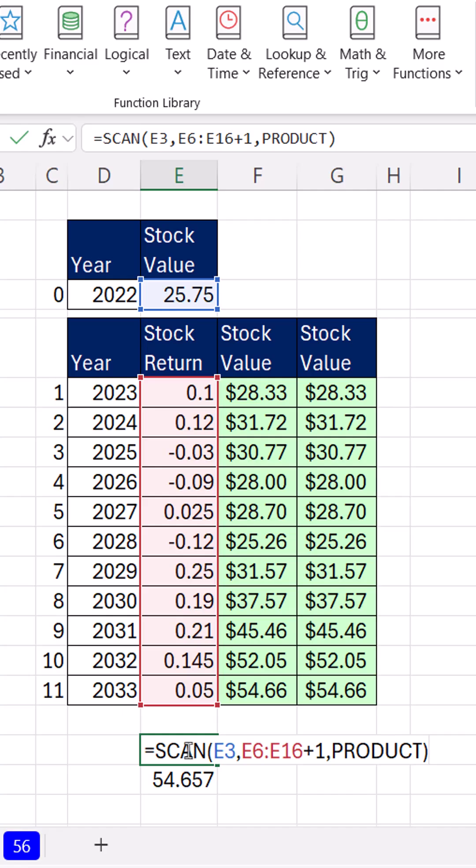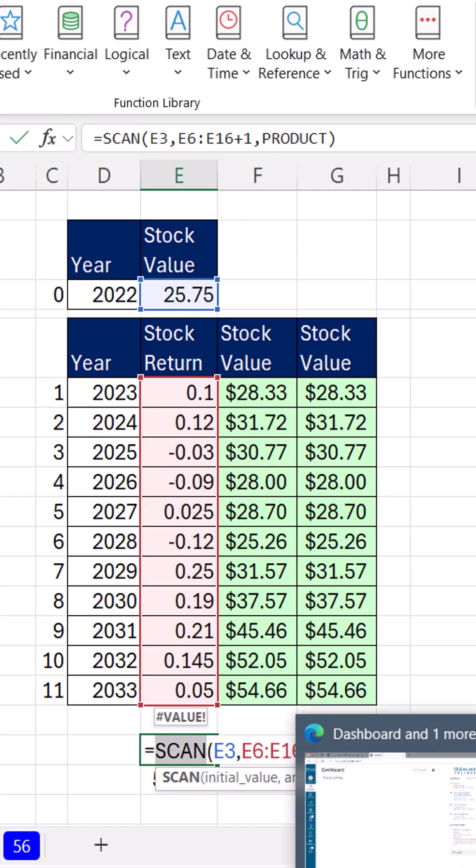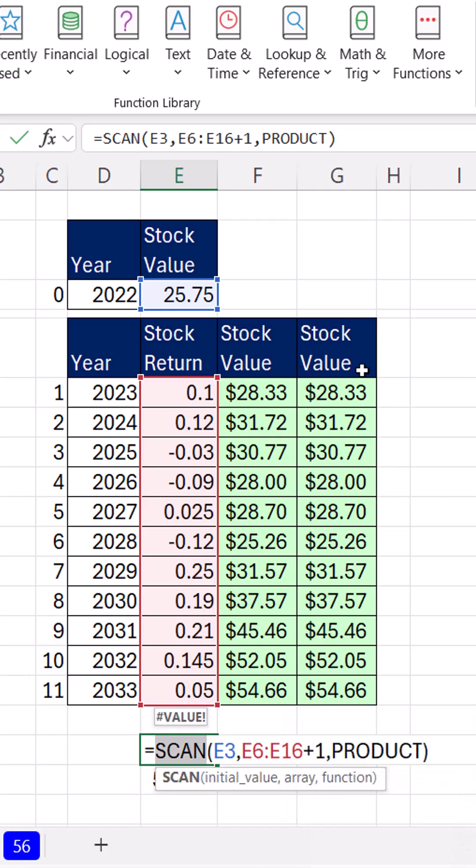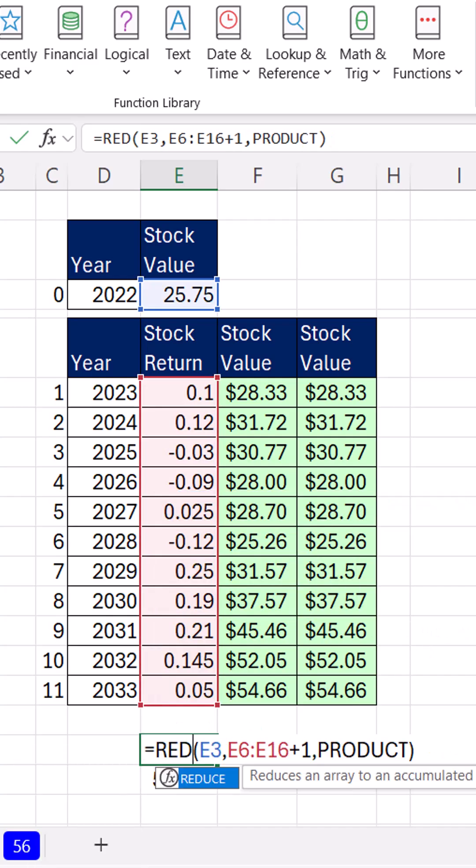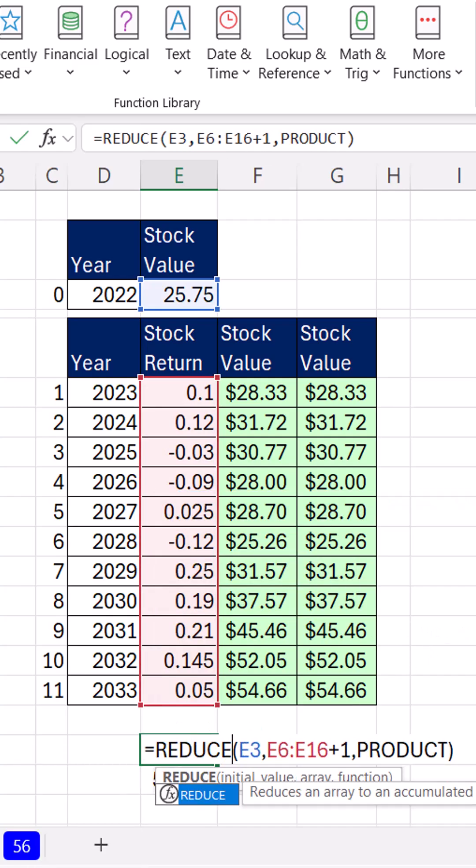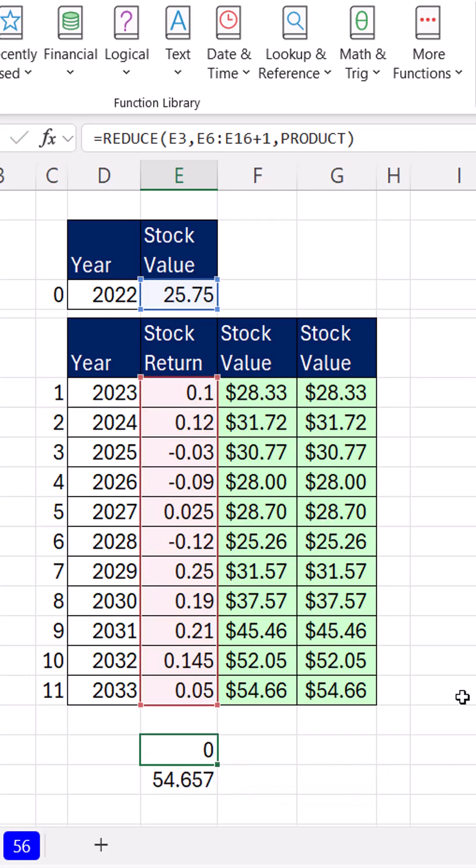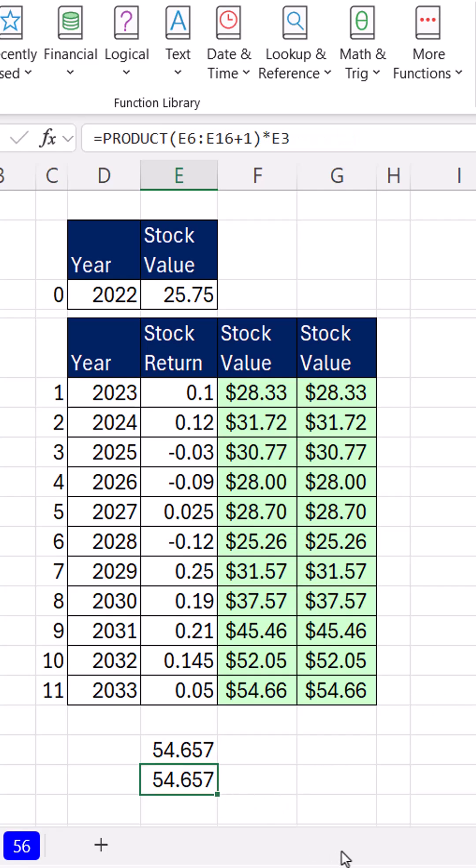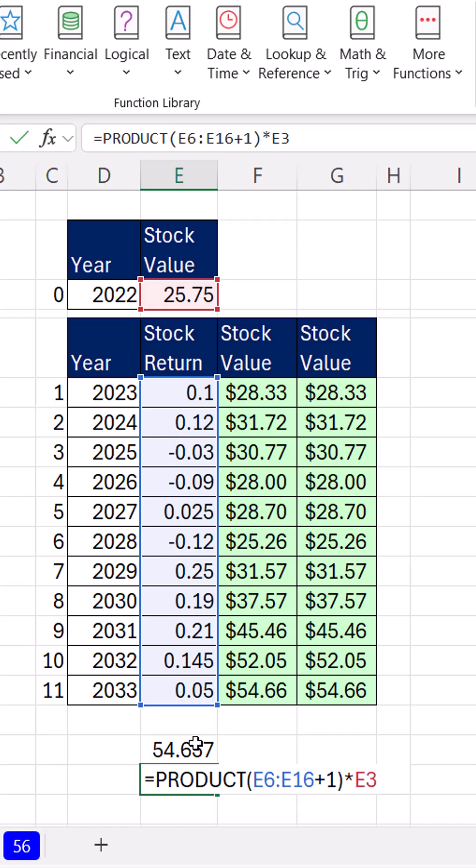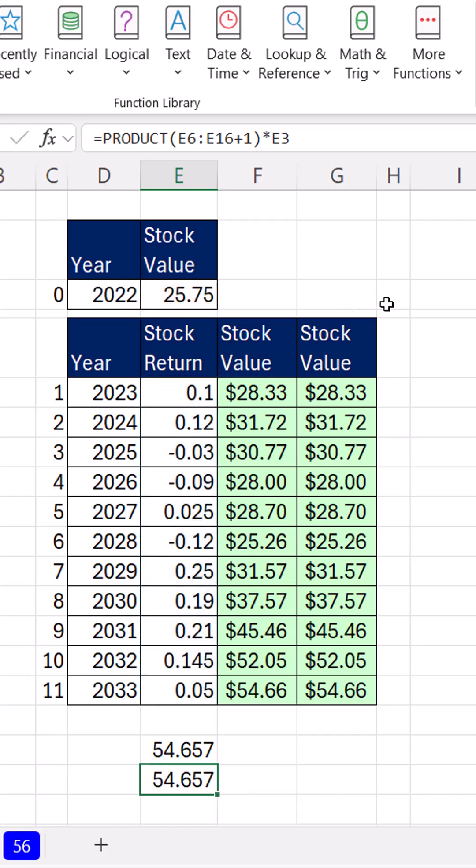Now there's a related function to scan. It does exactly the same thing, but it only gives you the last value. That's called reduce. It iterates through, calculating each intermediate value, but bam, only gives you the last one. However, if I really was going to do this, I'd just do stock returns plus 1 in product. So they multiply and then multiply times the original value, and bam, there's the final value.